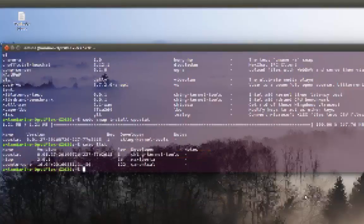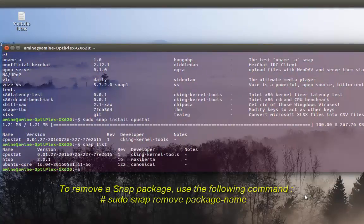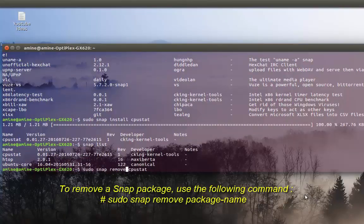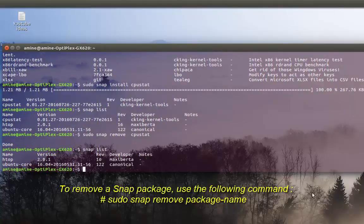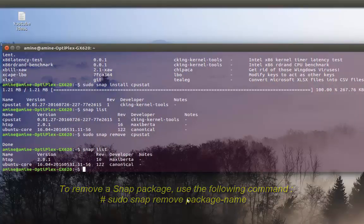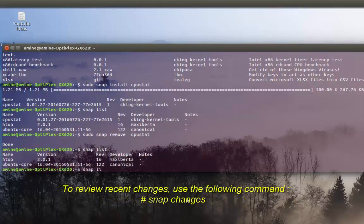If you want to remove it, it's also pretty easy — just replace 'install' with 'remove' in the command. Now if I run 'snap list' I only have the two packages I had before.